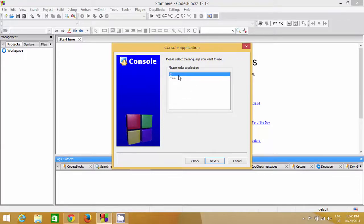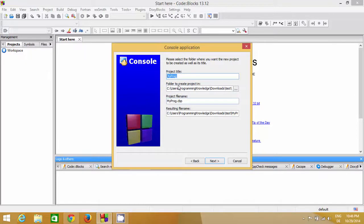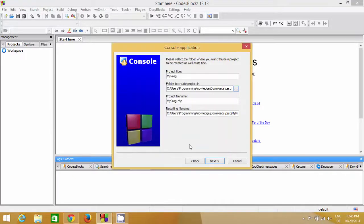We are going to create a C program, so make sure C is selected and click Next. Here you need to give a name to your project — for example, I'll name mine 'myfrog'. The project name is up to you. By browsing you can change the directory where you want to save your program. I'll leave it as default, but note the path so you can find the source file later. Click Next.